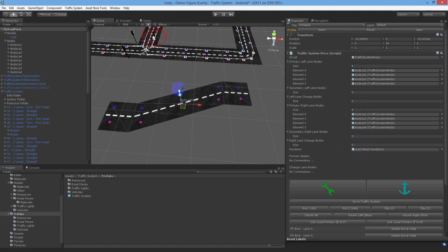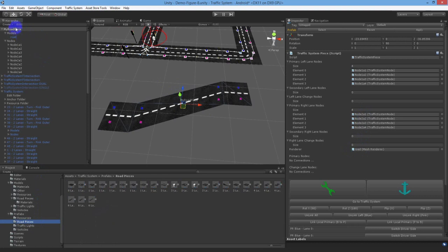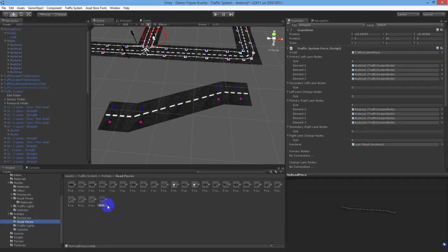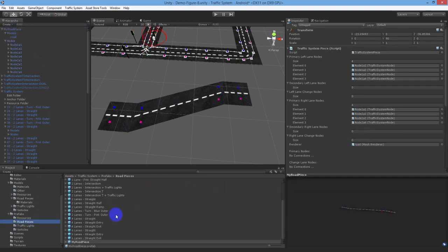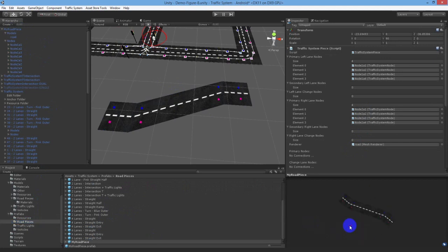Let's make this a prefab before continuing. It is very important that you put your custom road piece prefab under the traffic systems then prefab then road pieces folder as the traffic system tools look for all prefabs in this folder and list them in the inspector for easy road placement. If you don't put it under this folder you won't get the option to place your custom road piece via the traffic system tools and you'll have to add it manually to the scene.